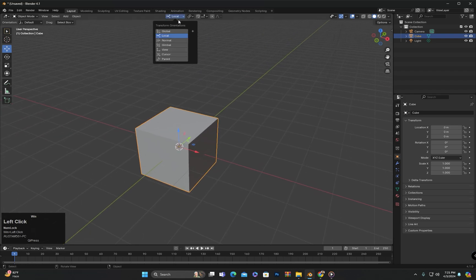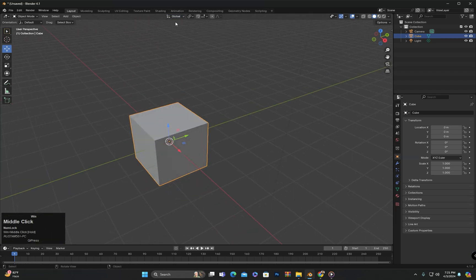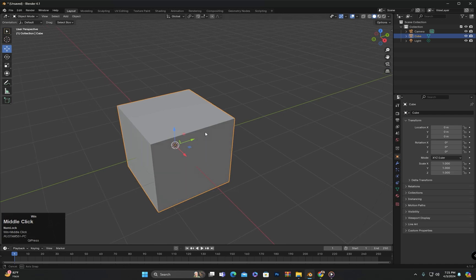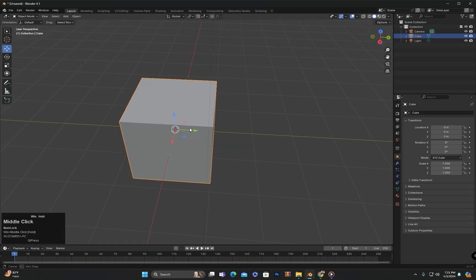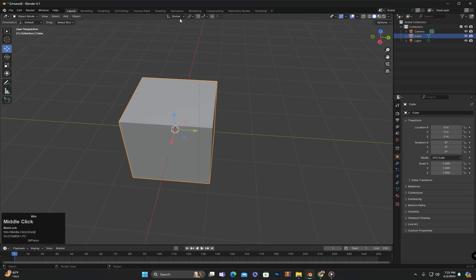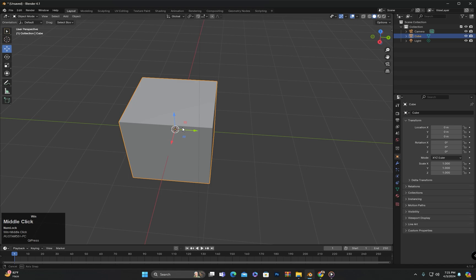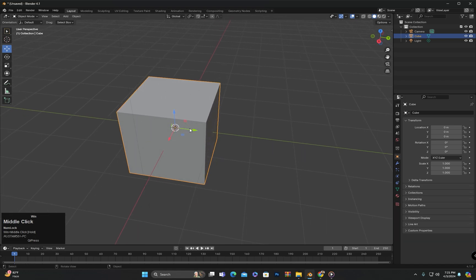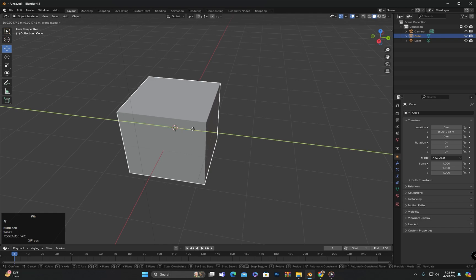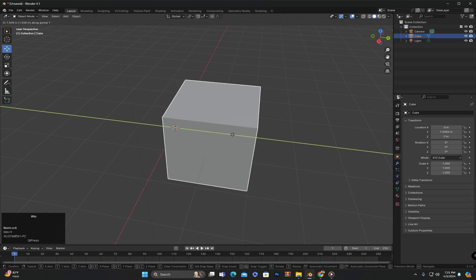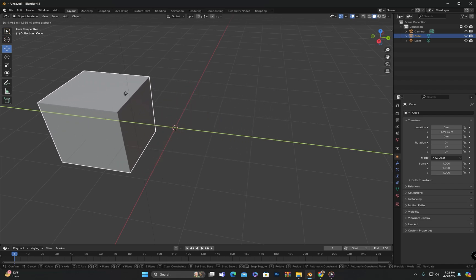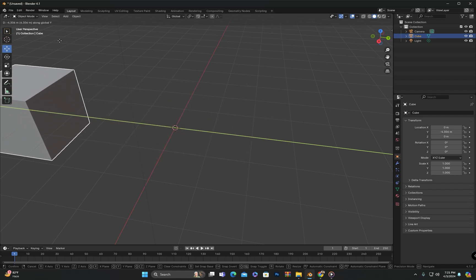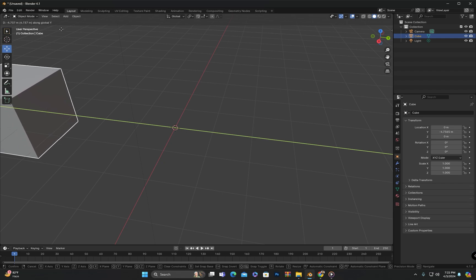We also have shortcut keys to move the object in local coordinates. For example, if I switch to Global here and move the object along the y-axis by pressing G and then Y, it moves along the global y-axis. This is also being displayed here as along global y.